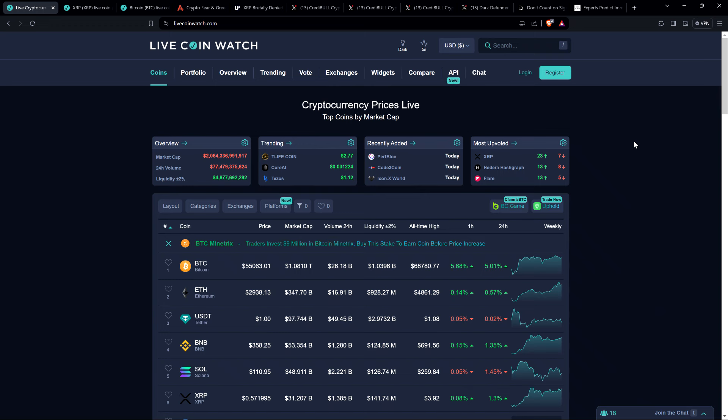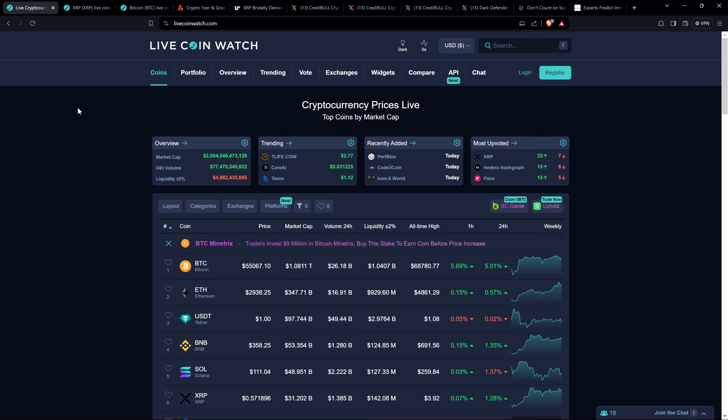Hello, this is Matt on the Moon Lambo channel. Your eyes do not deceive you. You are looking at $55,000 Bitcoin on your screen. However, even though your eyes are not deceiving you, this is a glitch. I'm on Live Coin Watch right here, and it keeps jumping back between the real price of about $52,000 and $55,000. I don't know what the hell is going on.